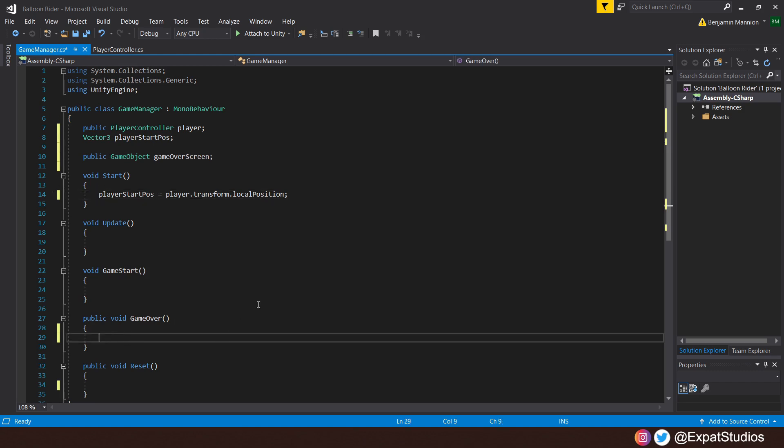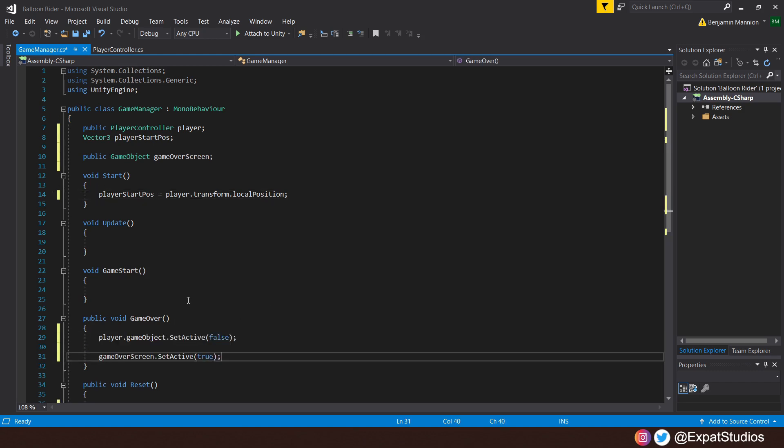Then we will create a public void, which we will call GameOver. And inside, we want two things to happen. We want the player.gameObject.SetActive false. We're not going to delete the object. We're only going to set it active, true or false. And the Game Over screen to appear. So the GameOverScreen.SetActive is true.